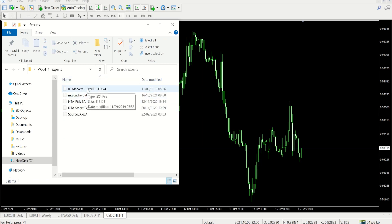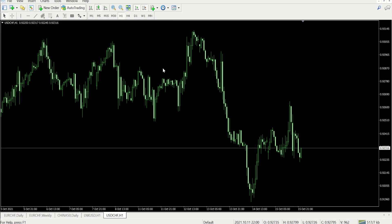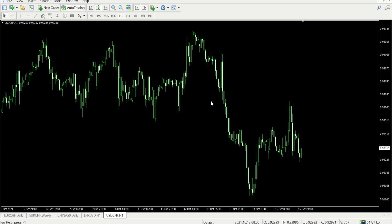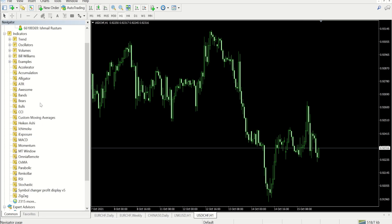Then step number two is you would take any chart here, open up any chart you want, go over to your navigator, and then drop in this RTD expert advisor.